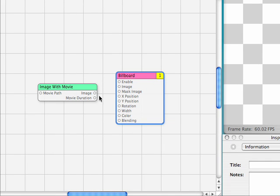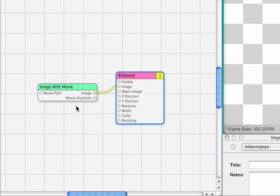We'll take the image node from the movie, connect it to the image node on the billboard. Now we're connected up properly but we're not going to see anything in our viewer because there's nothing actually inside of this image with movie patch.